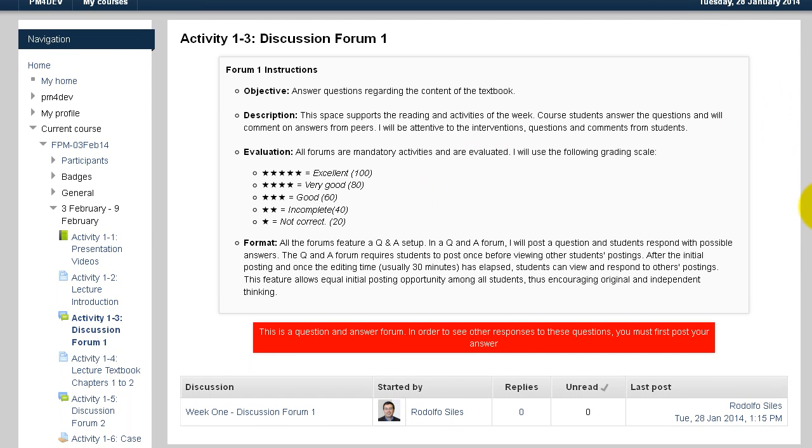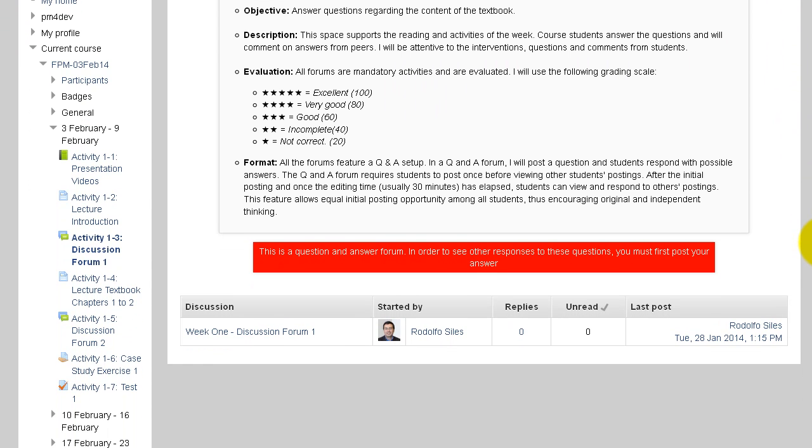The format of this forum is Q&A or question and answer. This means that you will not see the answers of other students until you have submitted your own answer.